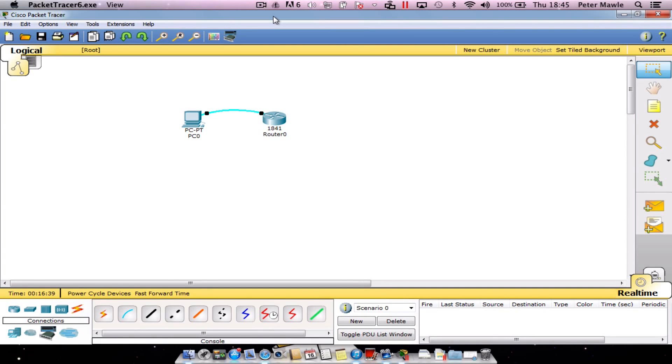Hello and welcome to this video tutorial. We're going to continue from the last tutorial where we configured the console line, but this time we're going to configure the VTY line.